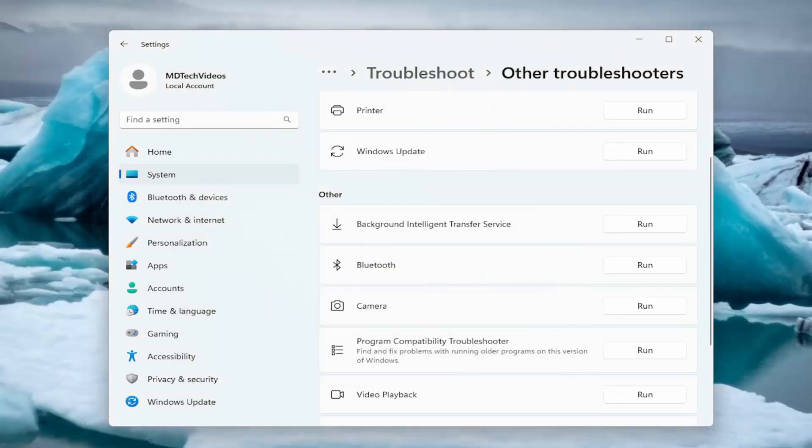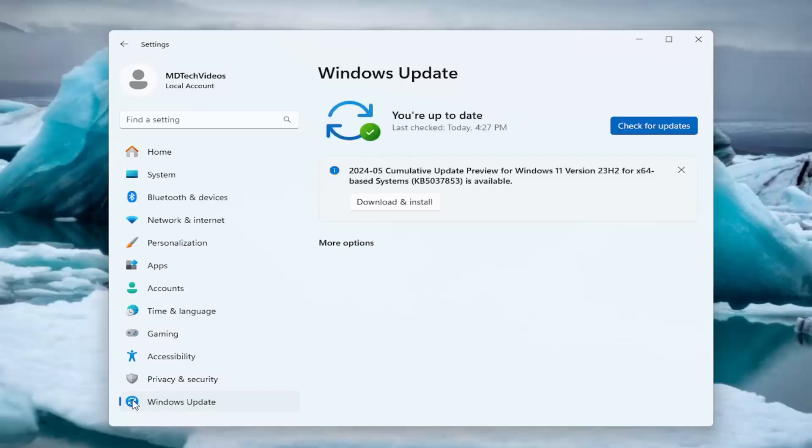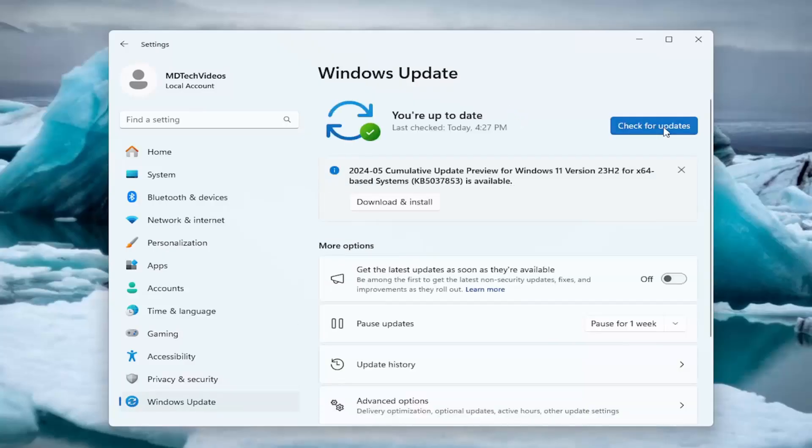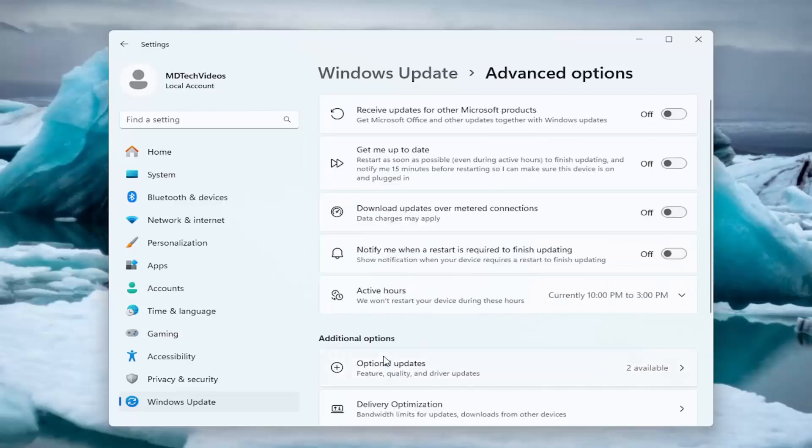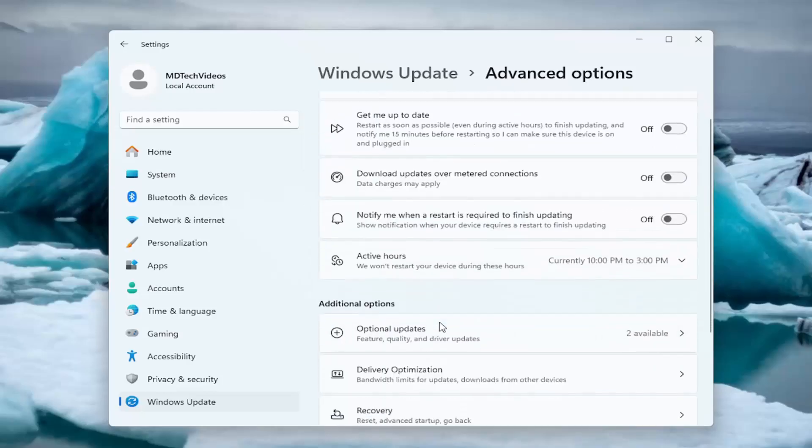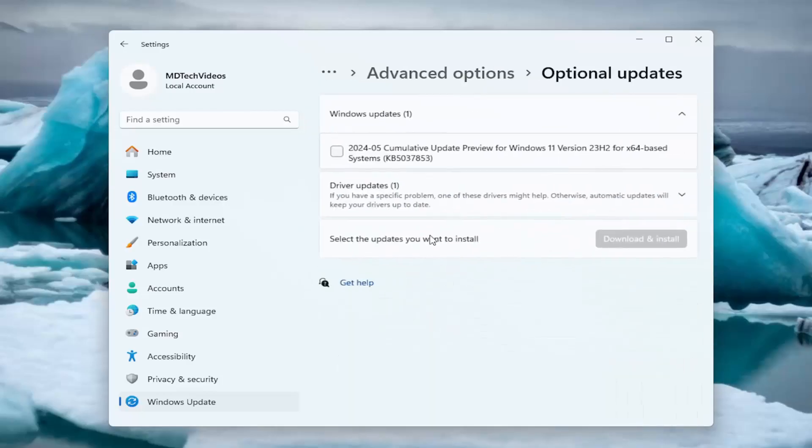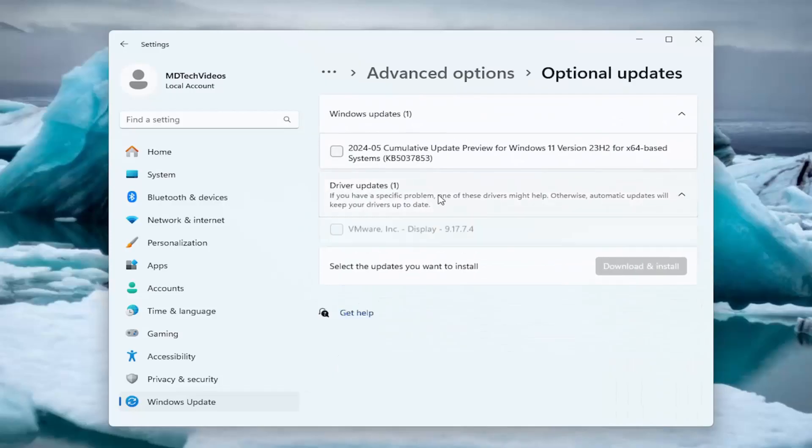Hopefully that will resolve the problem. You can also go under Windows updates on the left side here. Check for updates and go down to advanced options to see if there's any optional updates related to your camera or drivers. I'd recommend checking that as well.